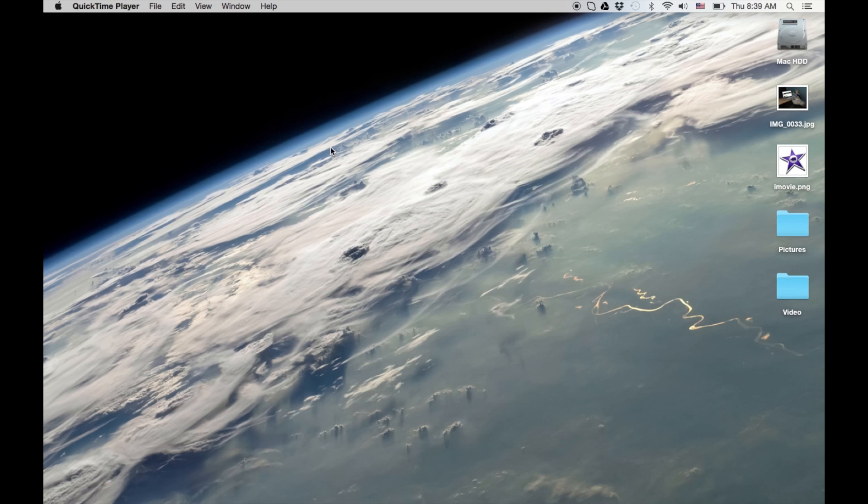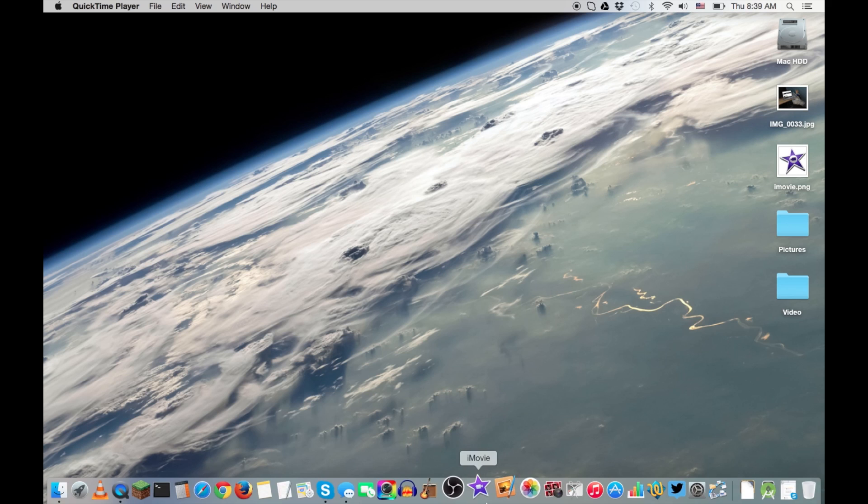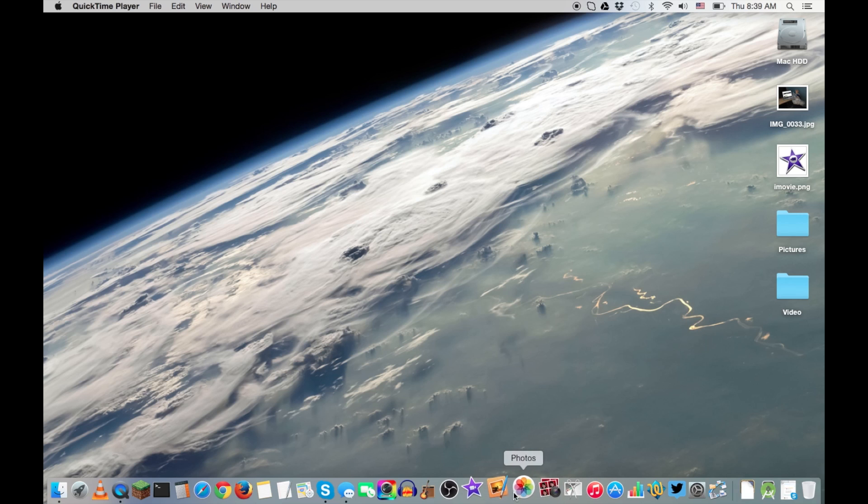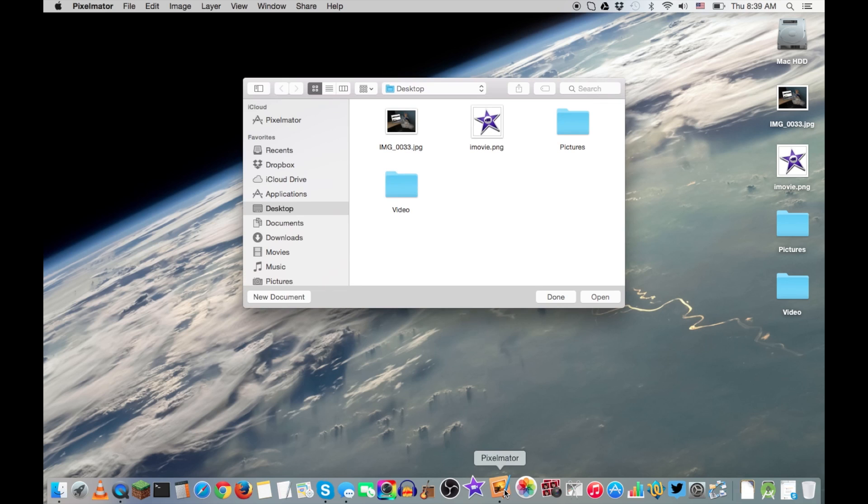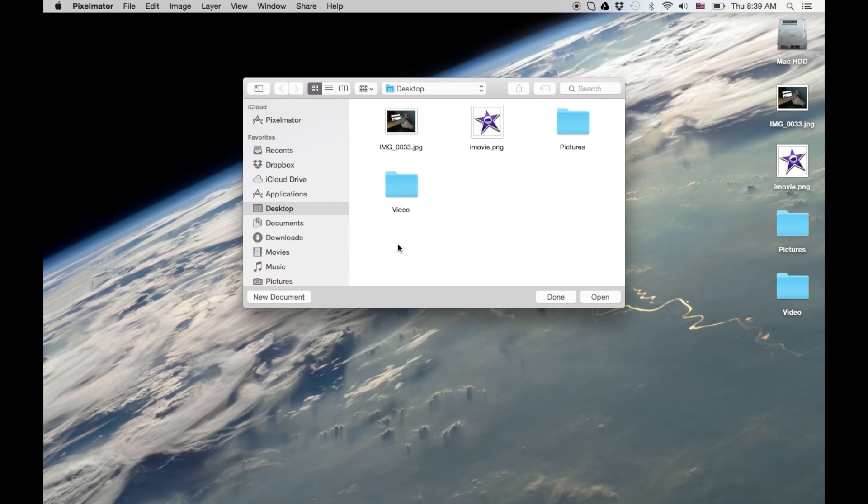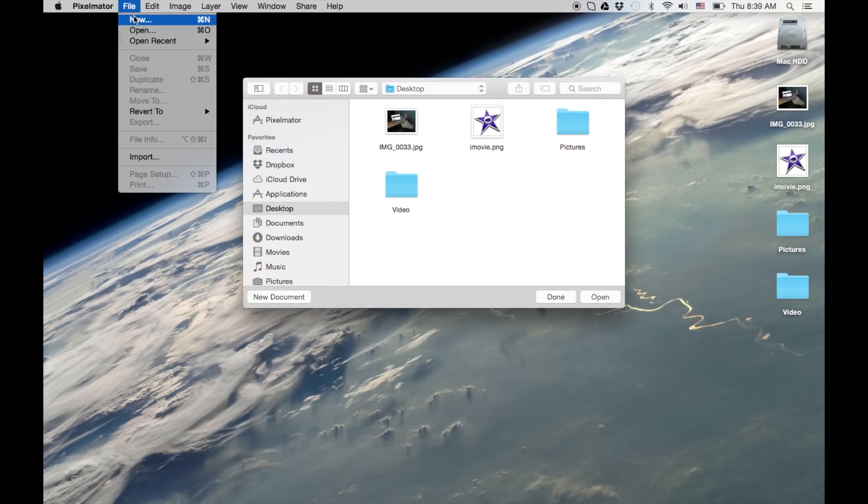So off the top of my head, I think the best way to do it is you're going to have to do some editing in an image editor. So I use Pixelmator. What we're going to do is make sure the video and the image are the same resolution. So this image, I'm going to make a new one.